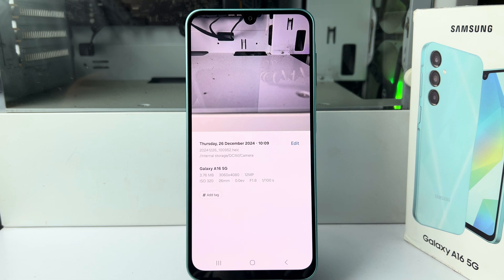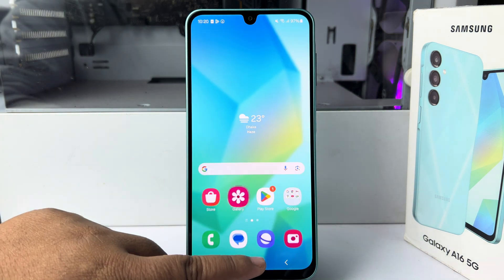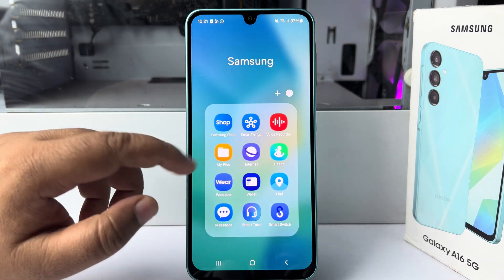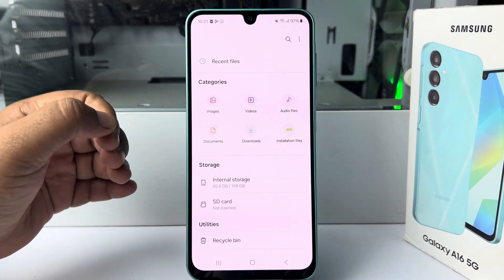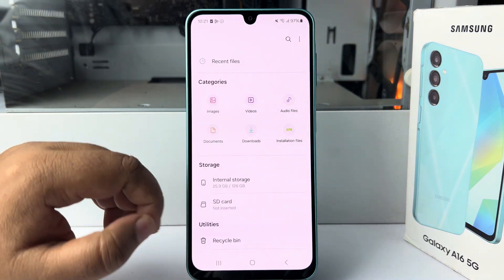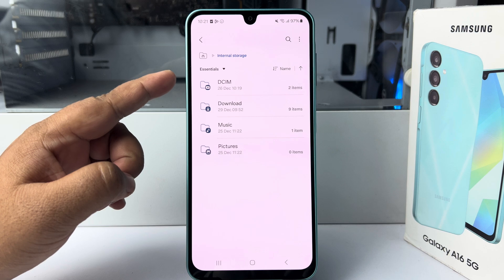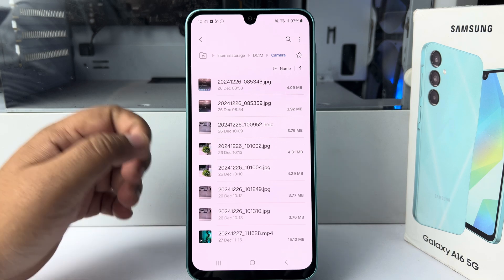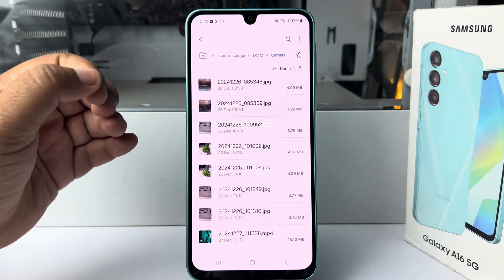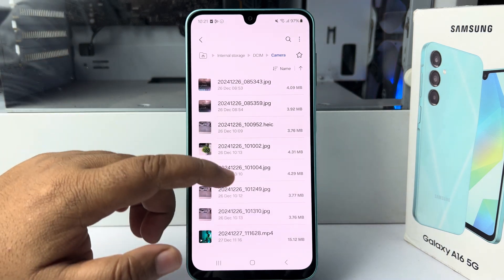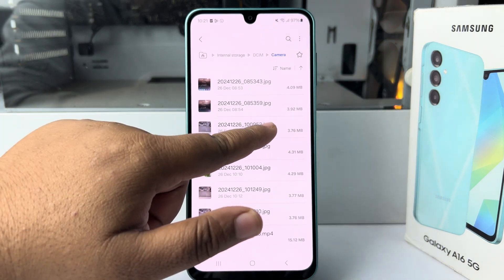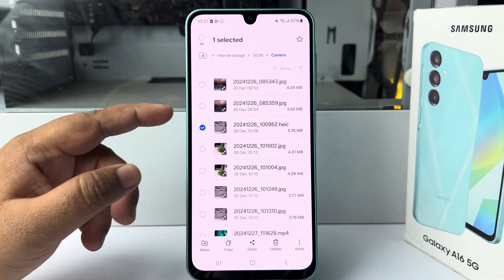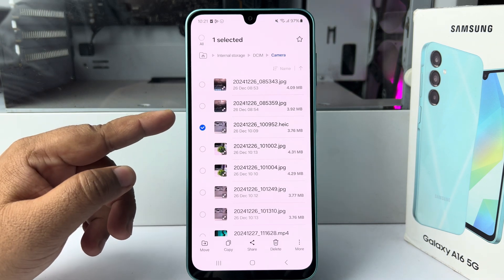I'll show you the easiest way to convert this photo to JPG. Go to your file manager, open internal storage, open the DCIM folder, and navigate to the folder which contains your HEIC format photo. Here's the image.